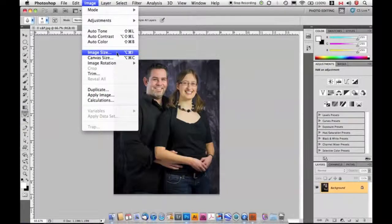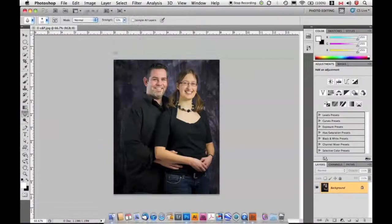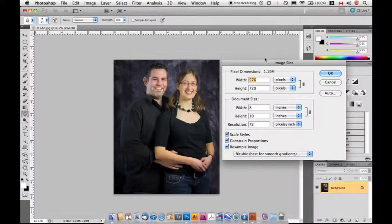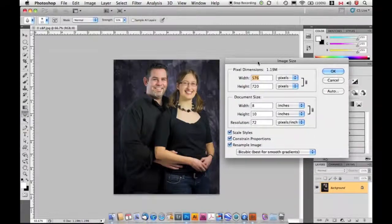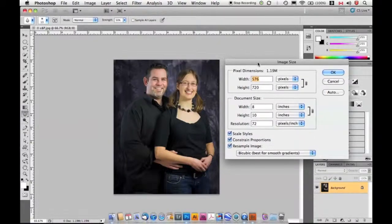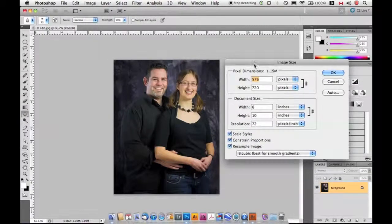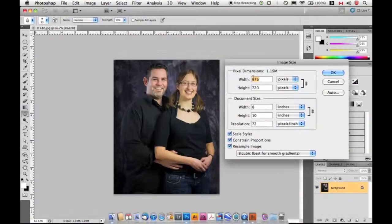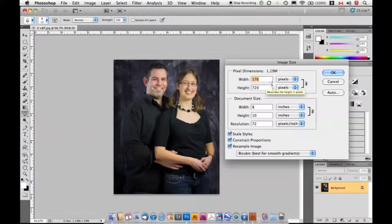Keyboard shortcuts are a great way to speed up your efficiency as you work, but as I'm demonstrating things, I'm going to try and shy away from using them just so that you have the visual reference of knowing where things are in the menu.